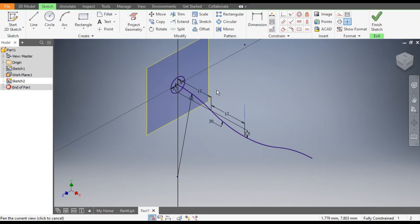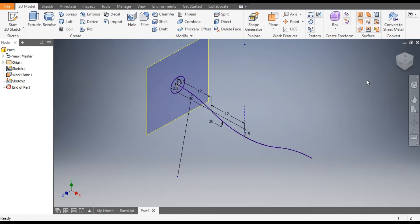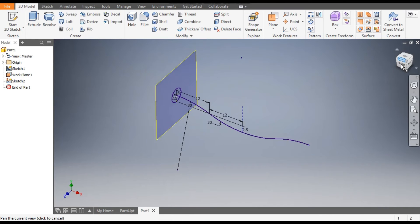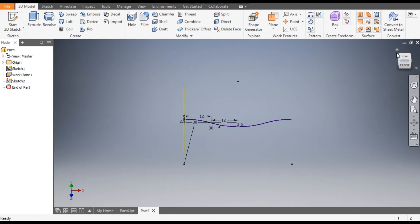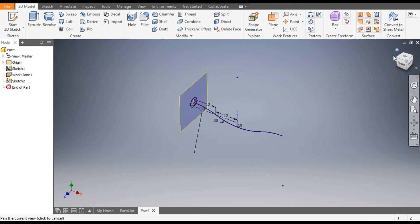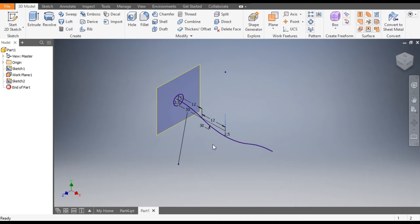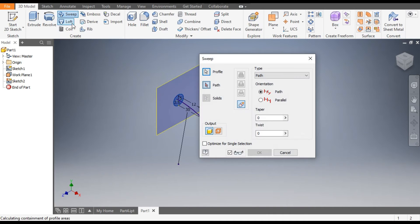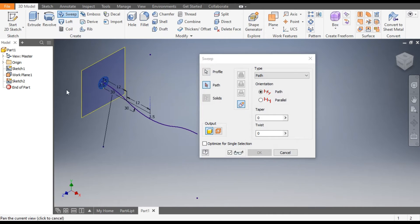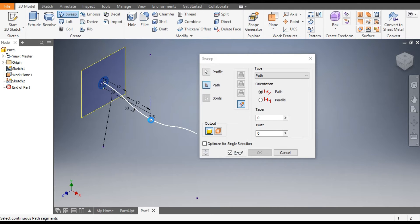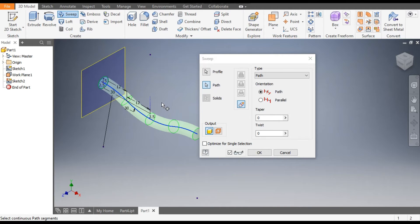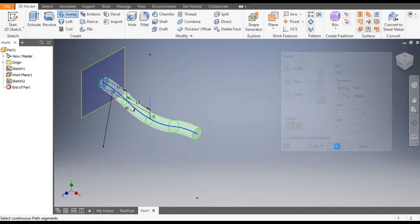Go to Home. Now go to Sweep command. The profile is selected. The path is, this is the path which we want to select, and okay.